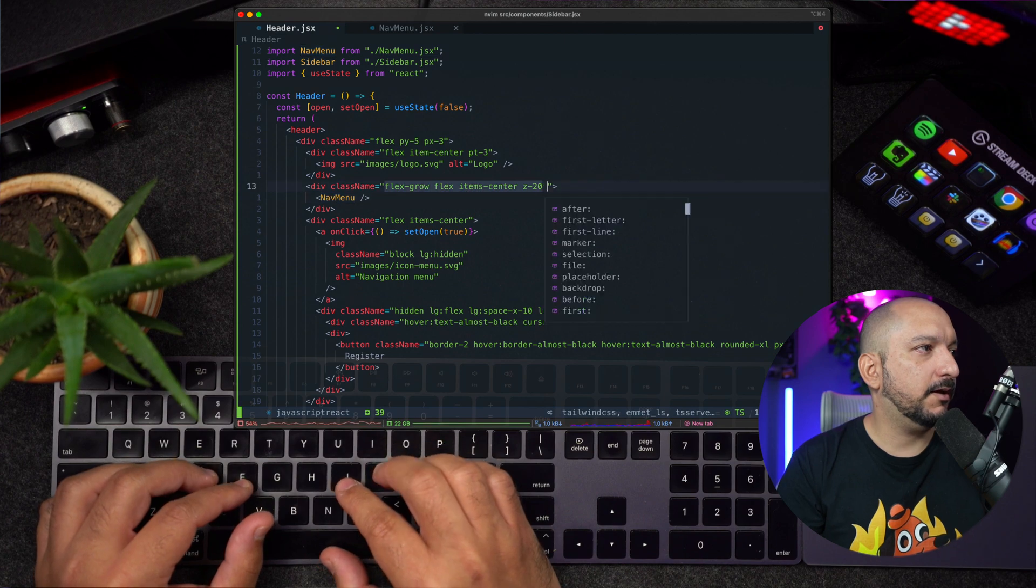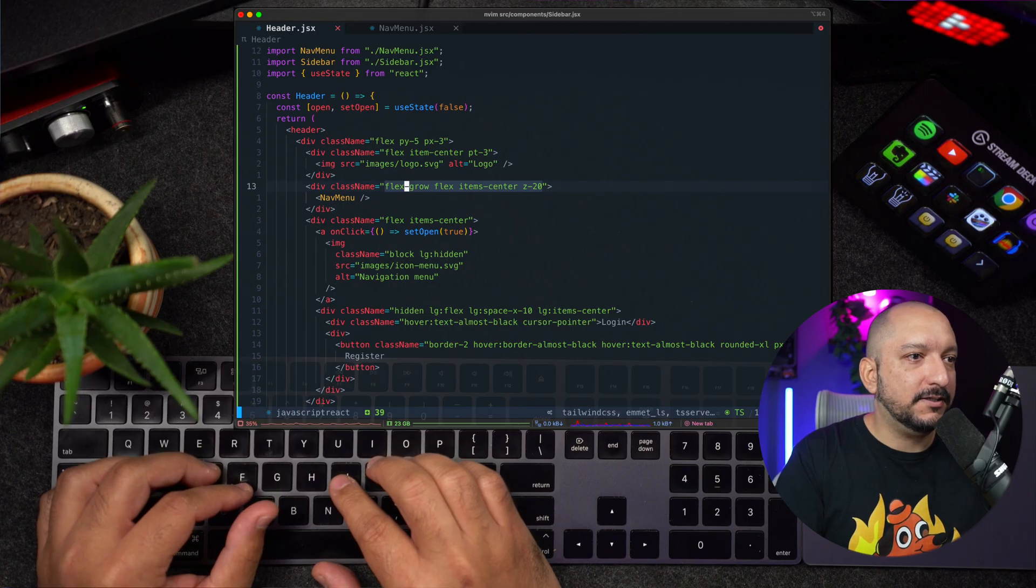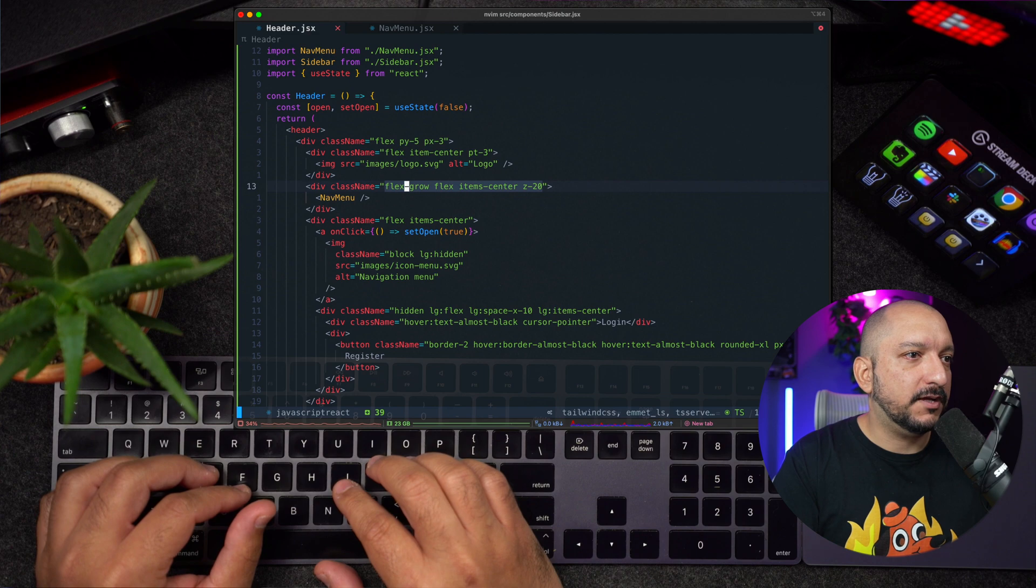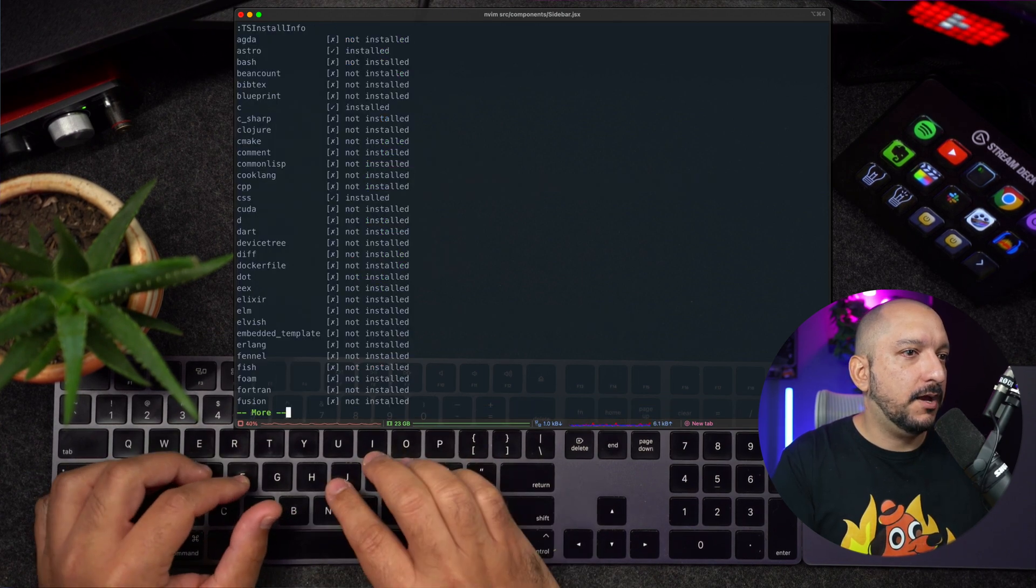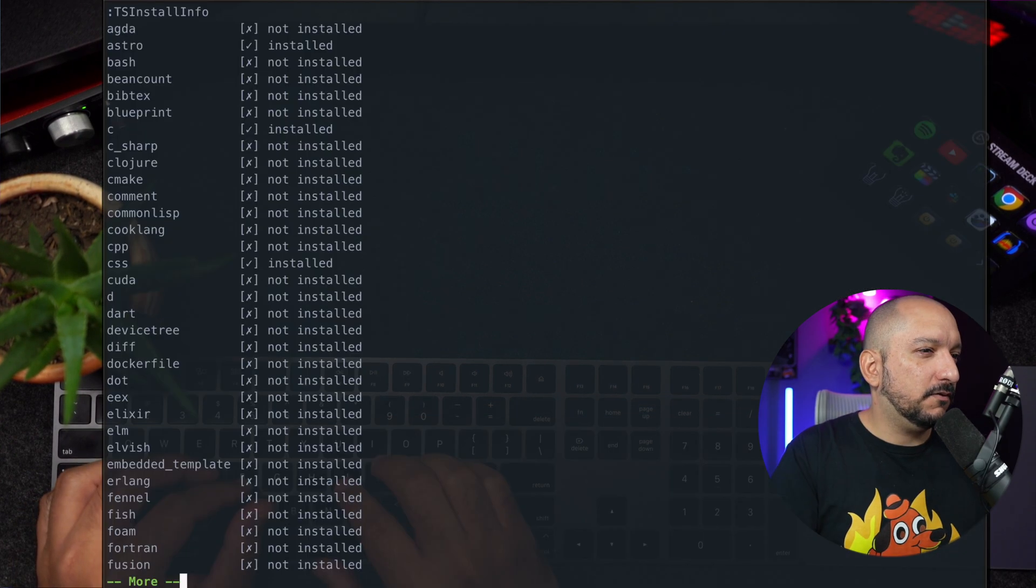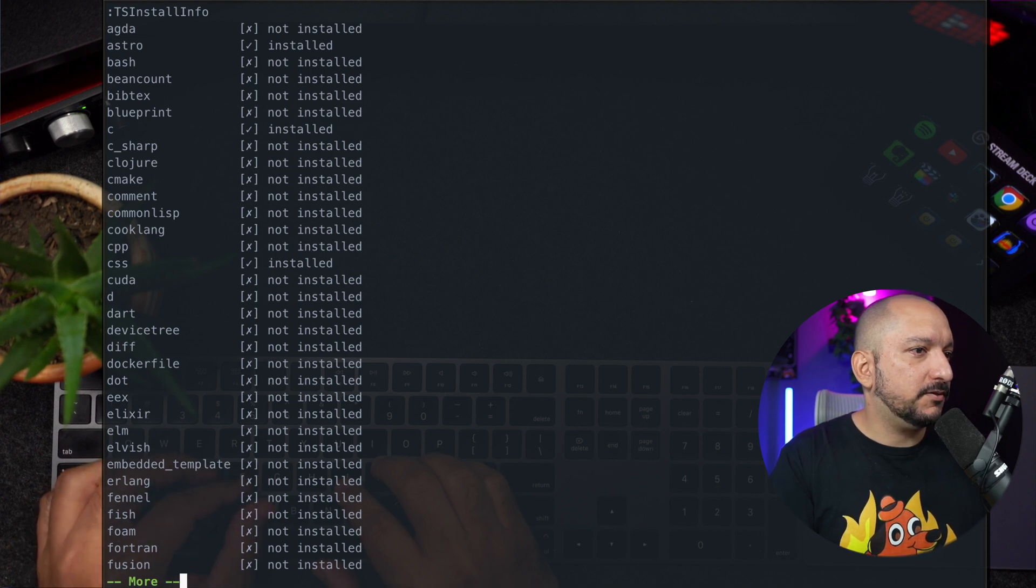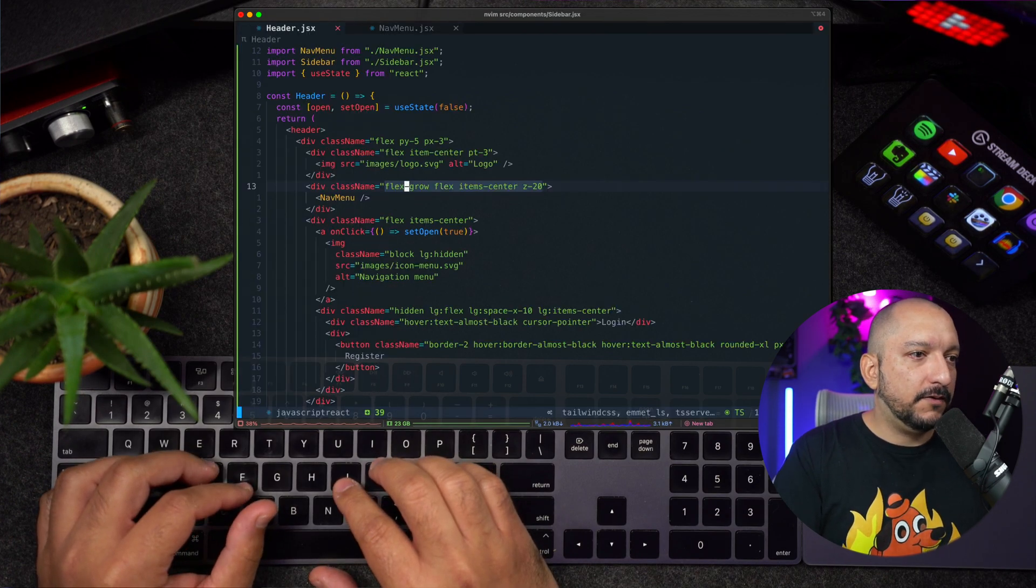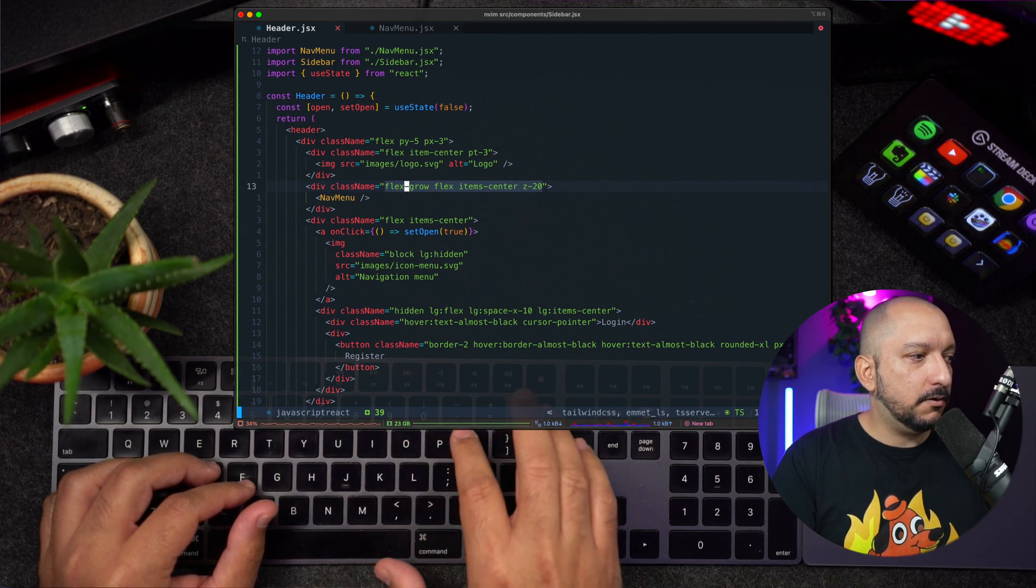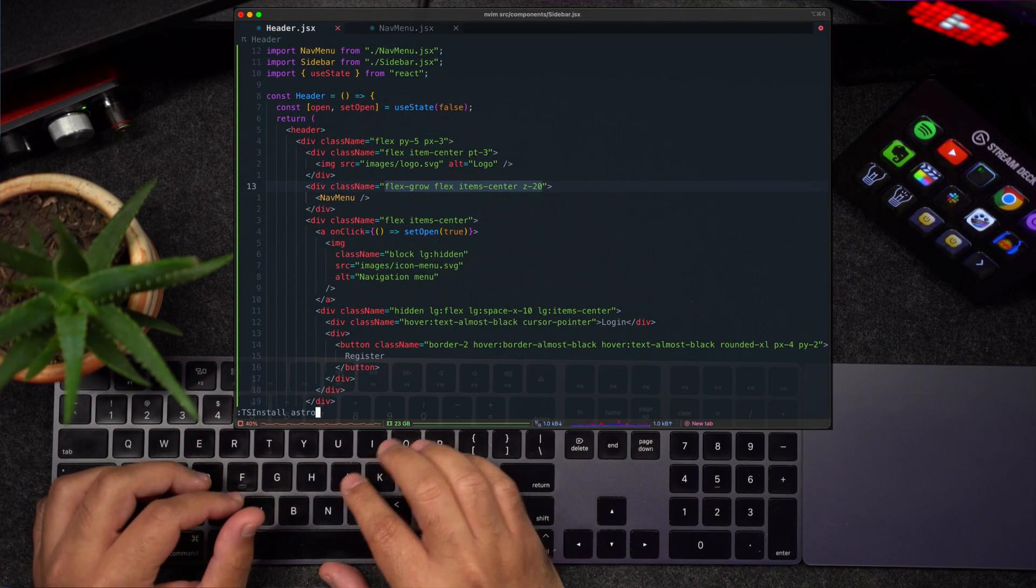I can get Tailwind suggestions here. For syntax highlighting, AstroBeam comes with Tree-sitter. You can get syntax highlighting for pretty much any language. If I type TS install info, I get a list of the ones I have. So far I have PHP, JavaScript, HTML, JSX, and others. If I want to install a new parser, I can type colon TS install space the name of the parser.